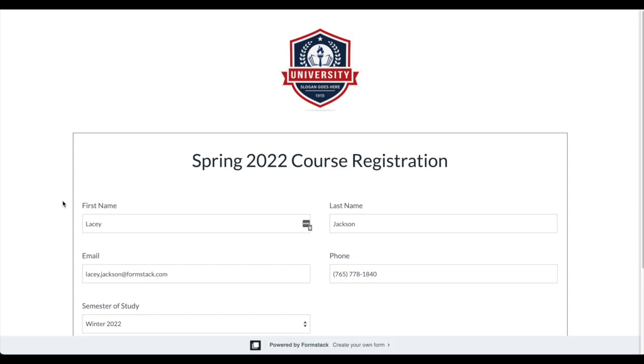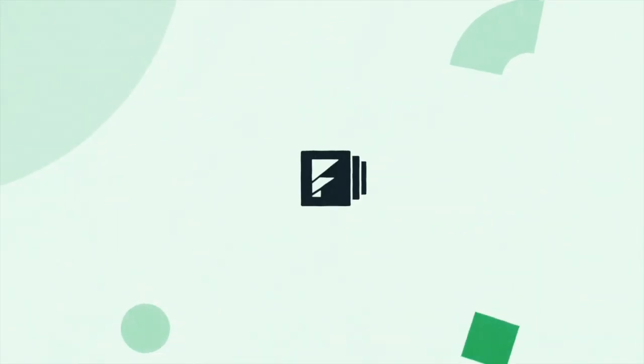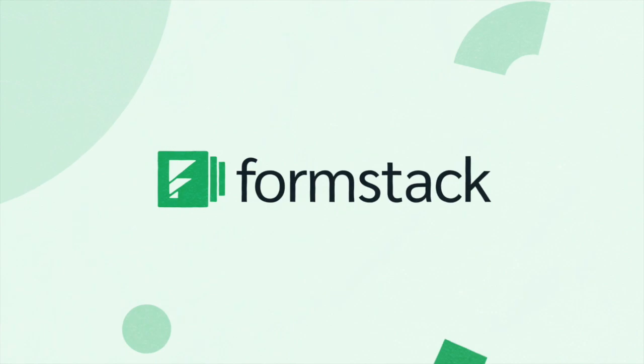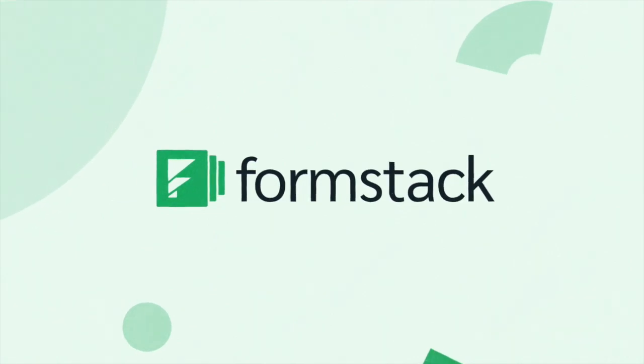Now you can leverage the power of field pre-fill to speed up form building for your staff and form completion for your end users. Chat with your account manager today to learn how you can take advantage of this new feature.